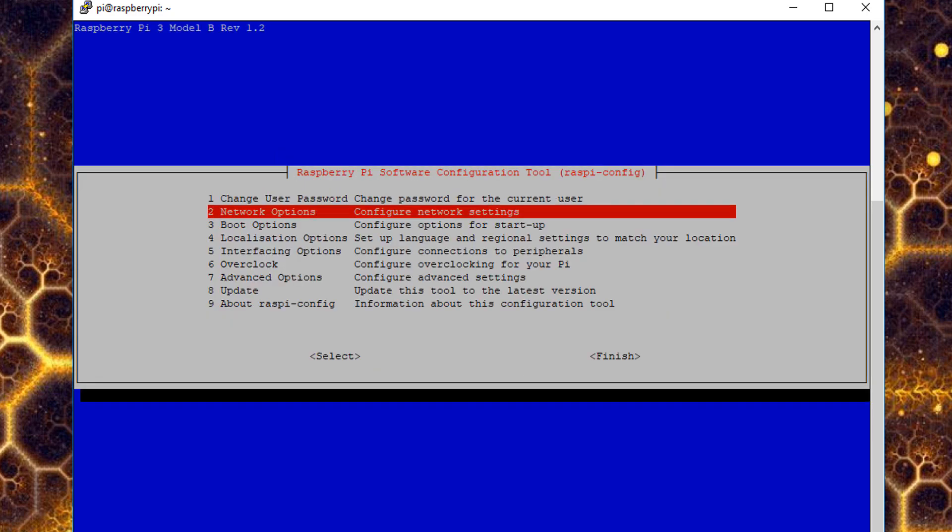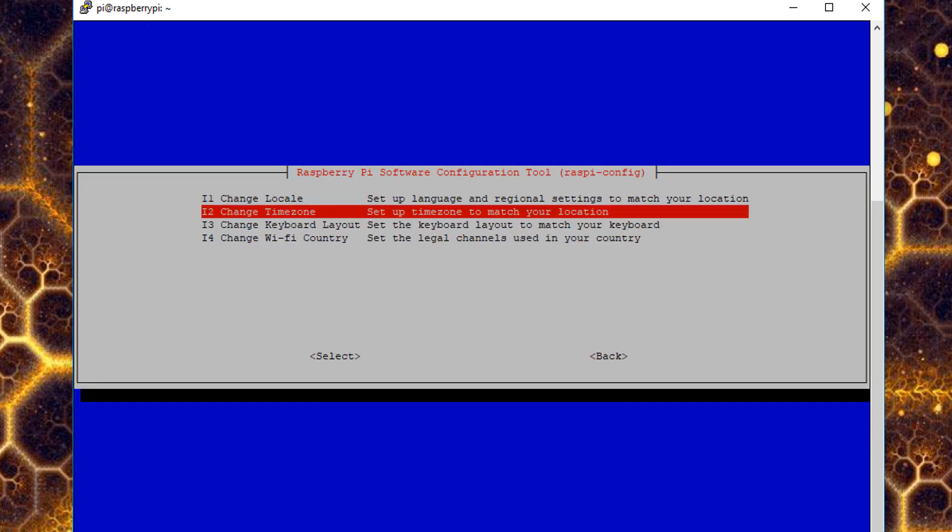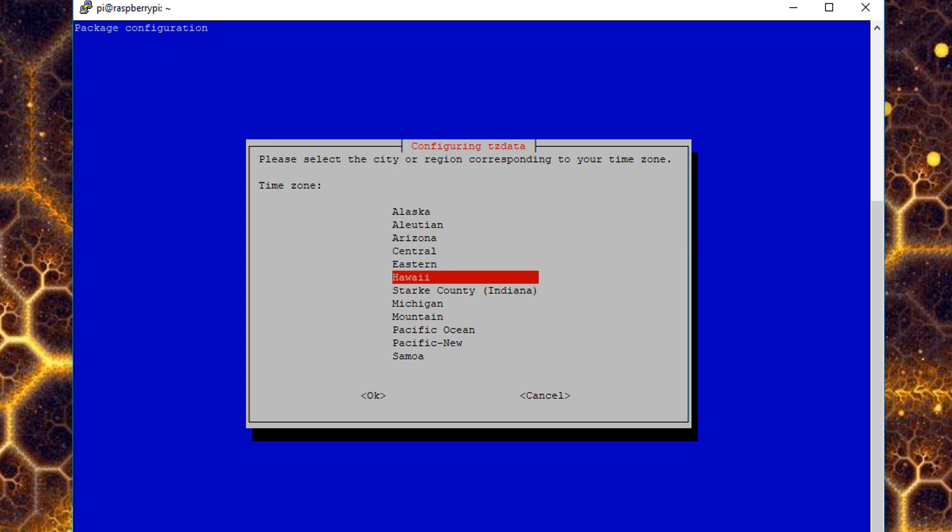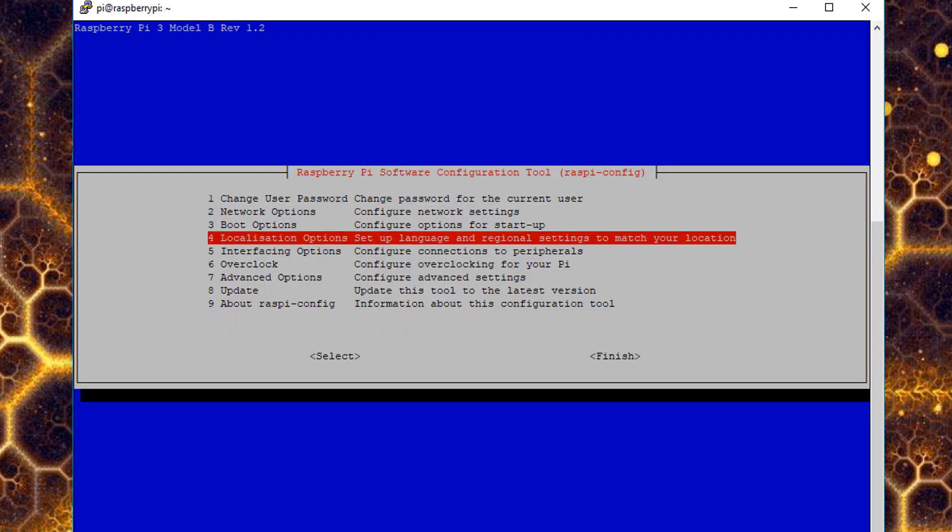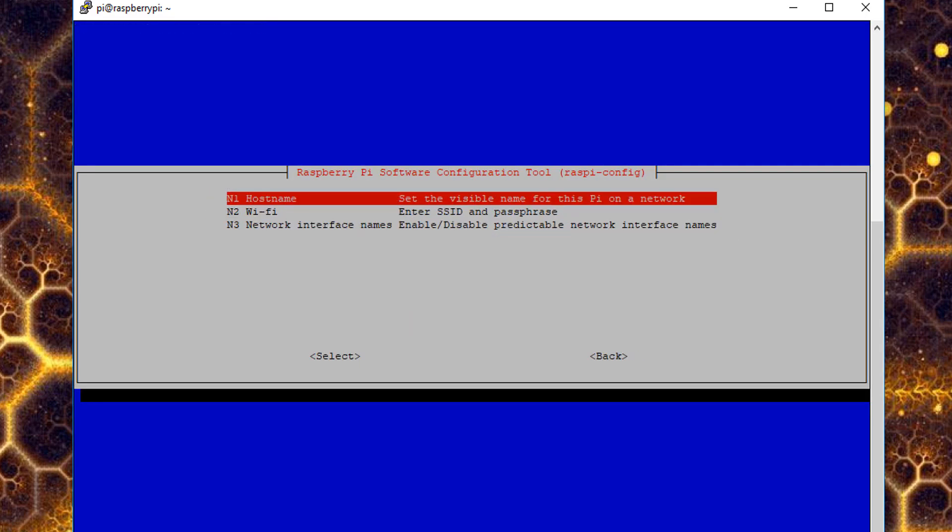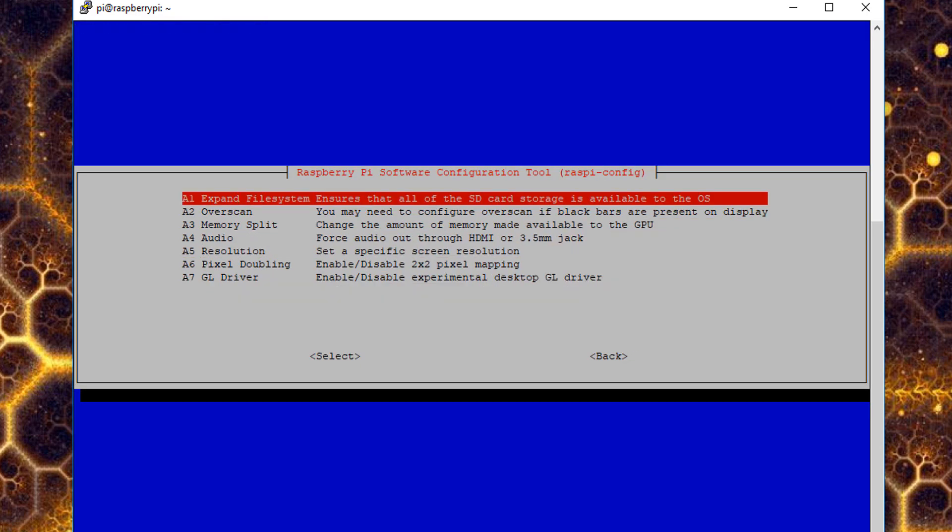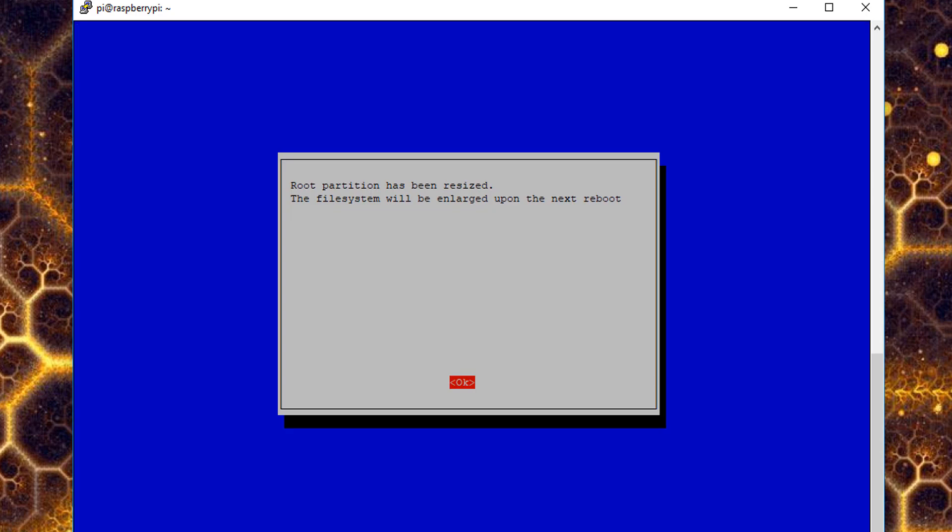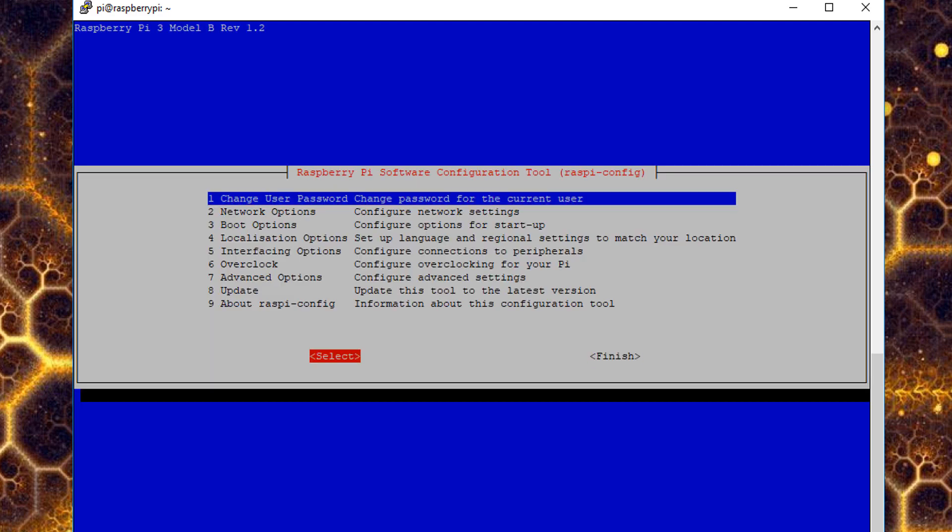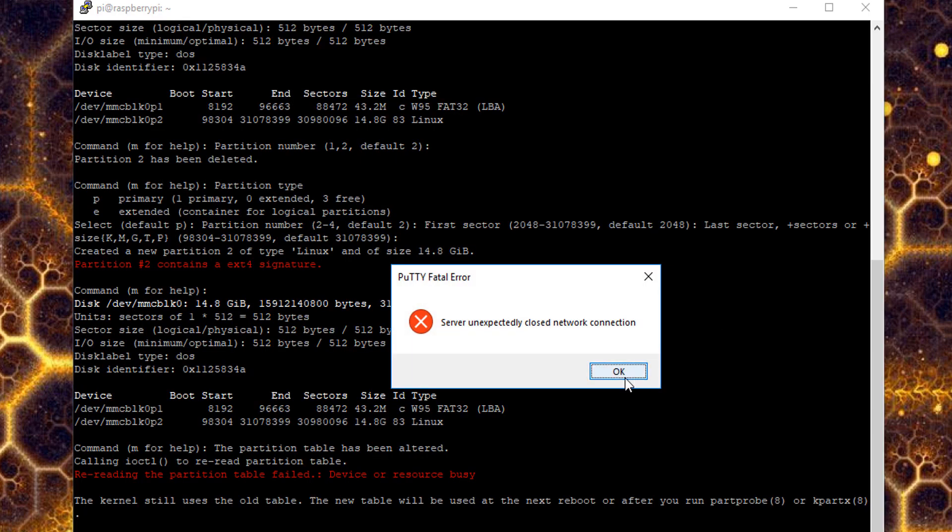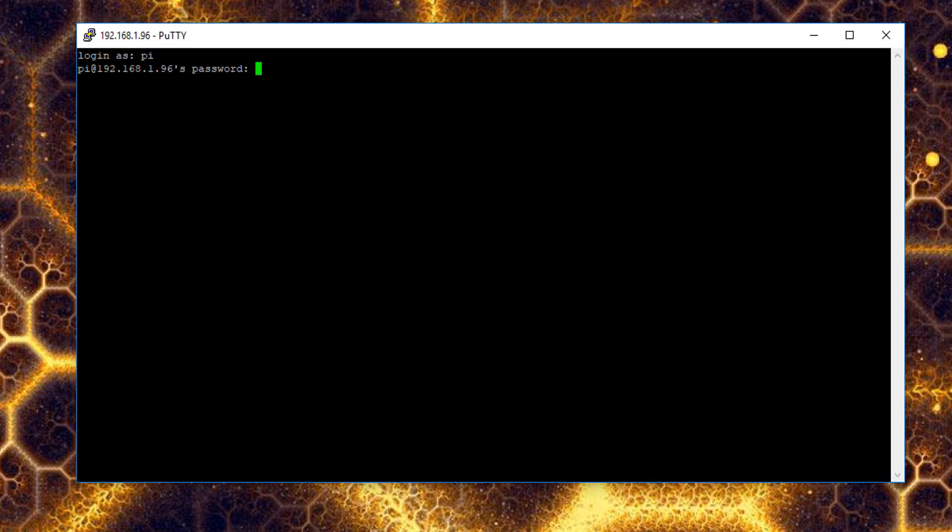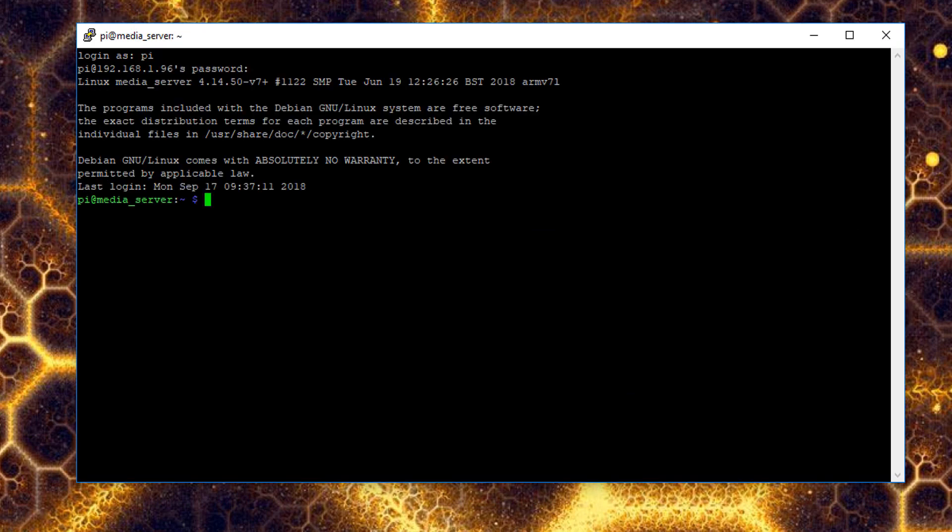Expand the file system, change the host name, set the locale so that you've got the right time zone. And then you're going to want to restart to apply the changes. Log back into the Pi after it reboots, and then run through the update and upgrade procedure.